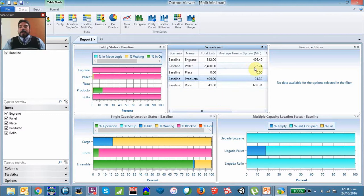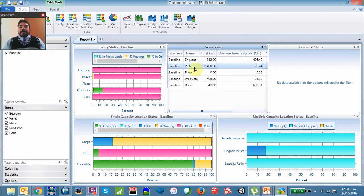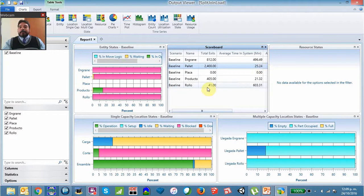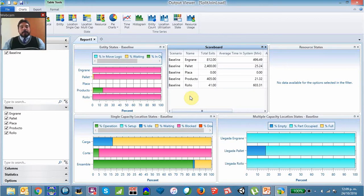If we want to see the average time spent in this process, we look at the average time in the system for the pallet, since the pallet carries the products. The finished product — one pallet with two finished products — is taking 25.24 minutes to exit the process. We'll leave the analysis here and hope this was useful.